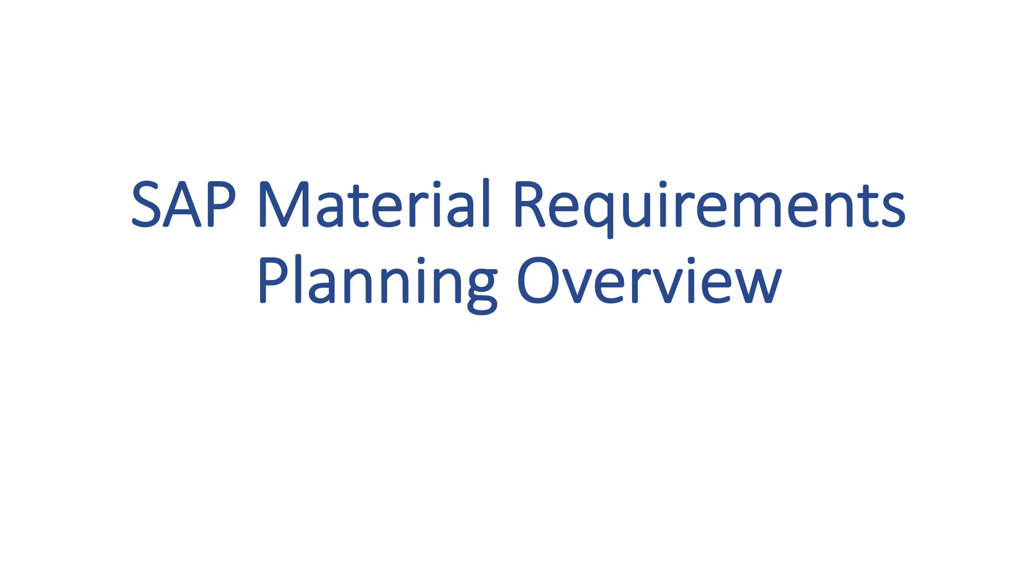Material Requirements Planning, or MRP, is a critical function of SAP. It ensures materials are available to match the needs of an organization.